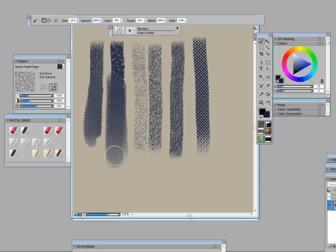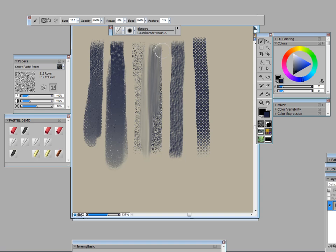Now I'm going to take another blender which is a round blender brush and I love using this because in traditional work I really use a brush to blend my soft mediums a lot and I like that very much.